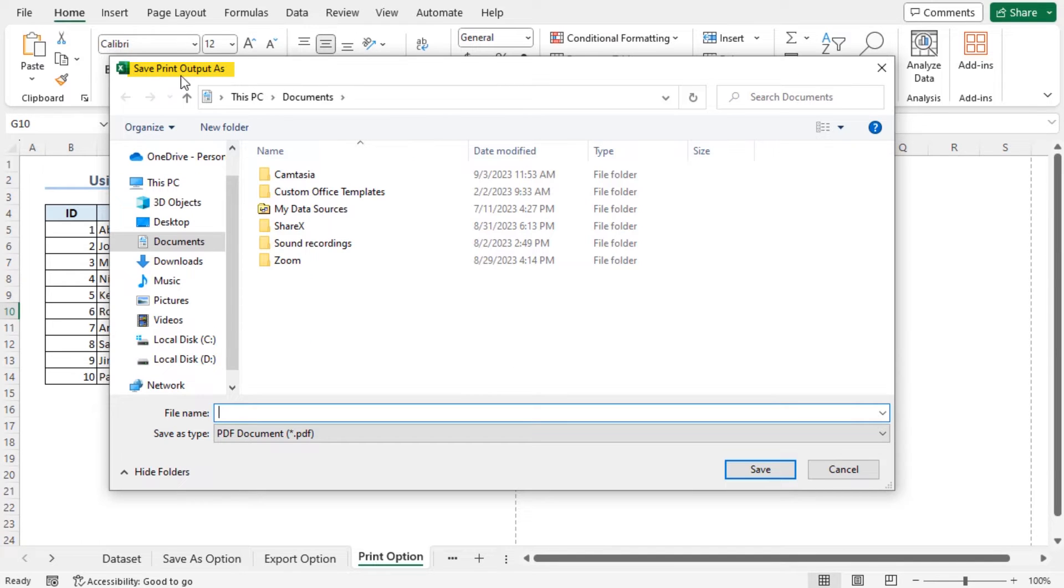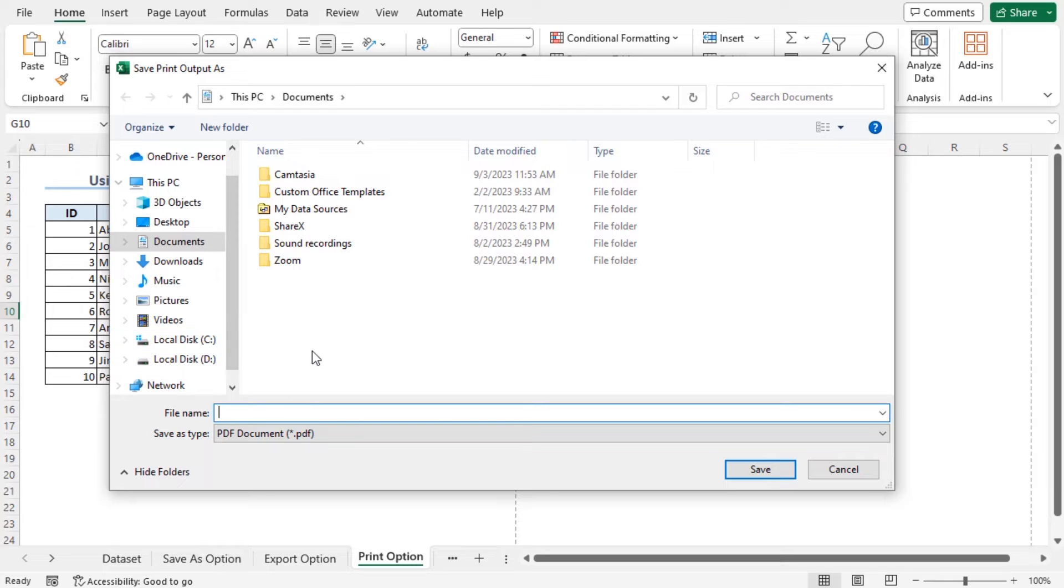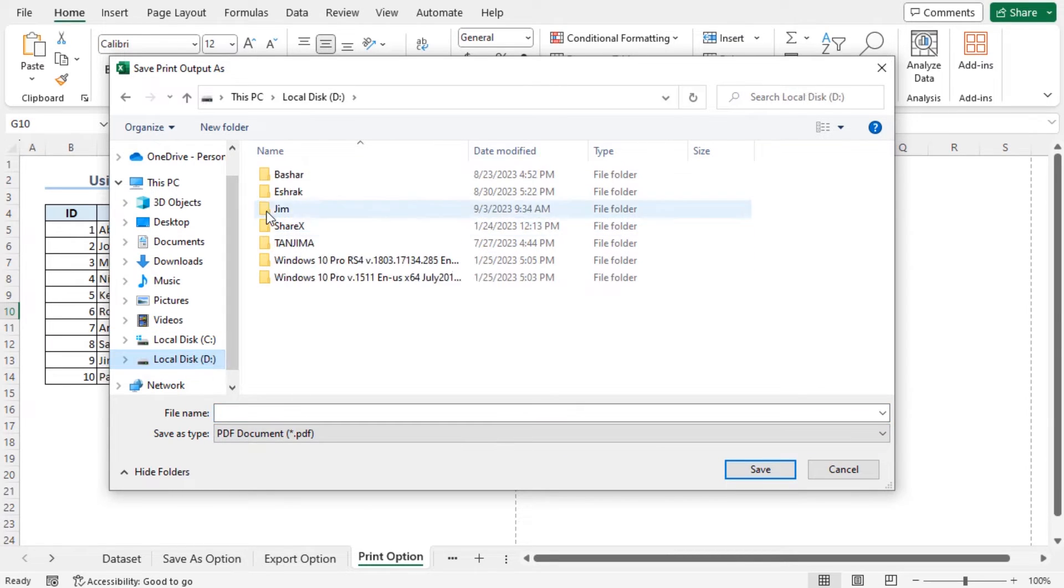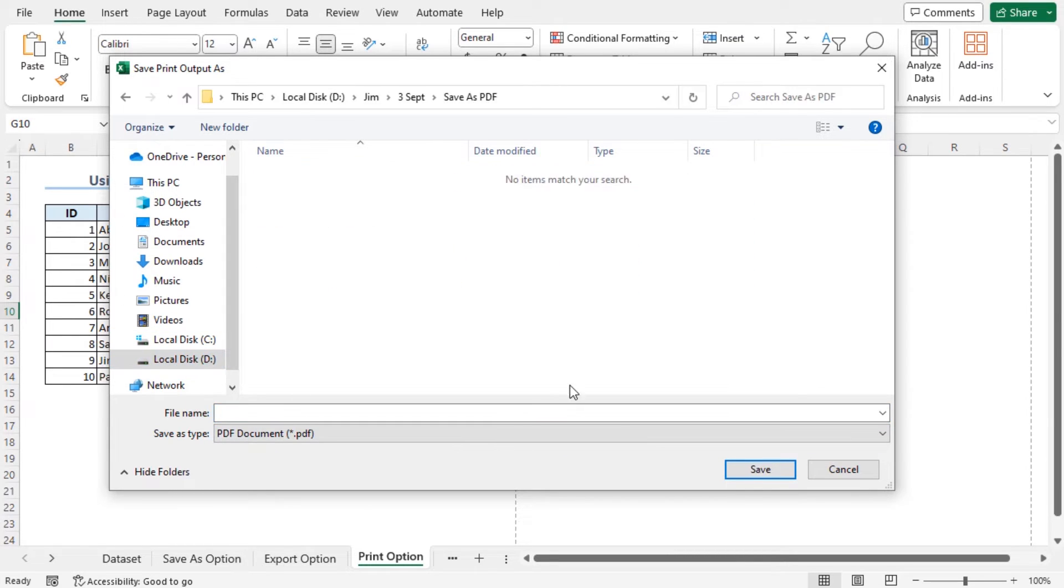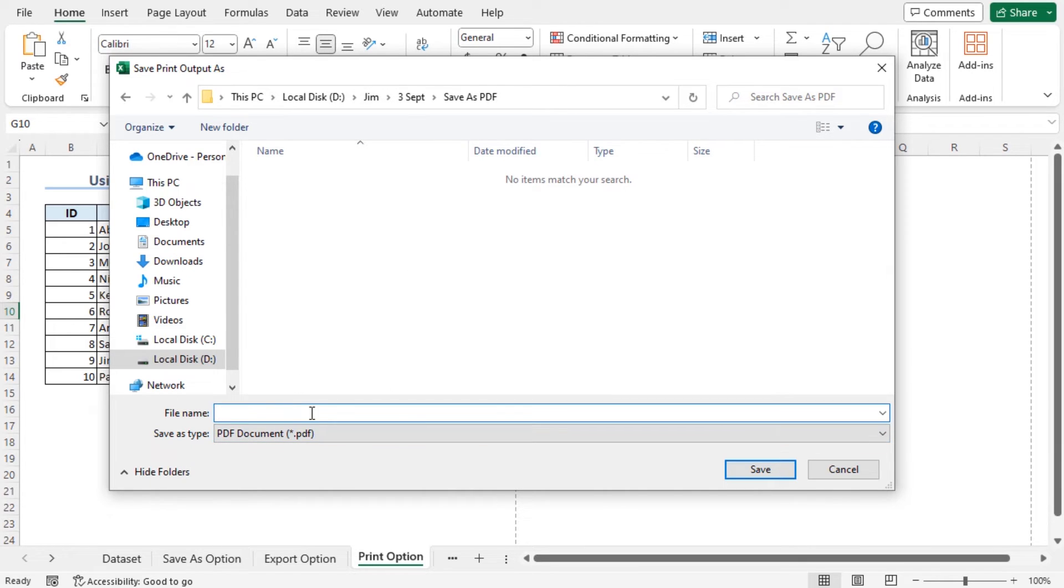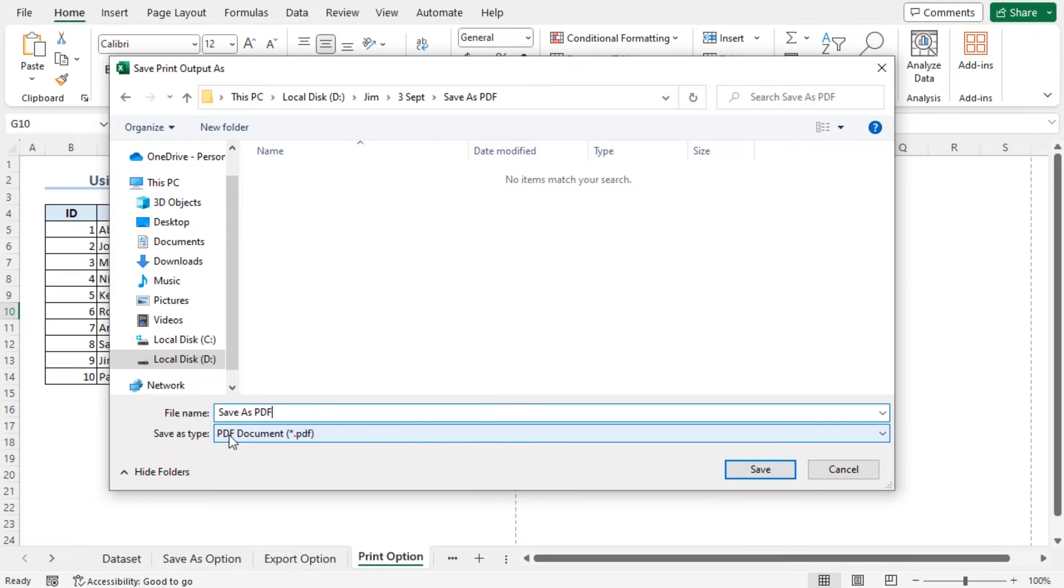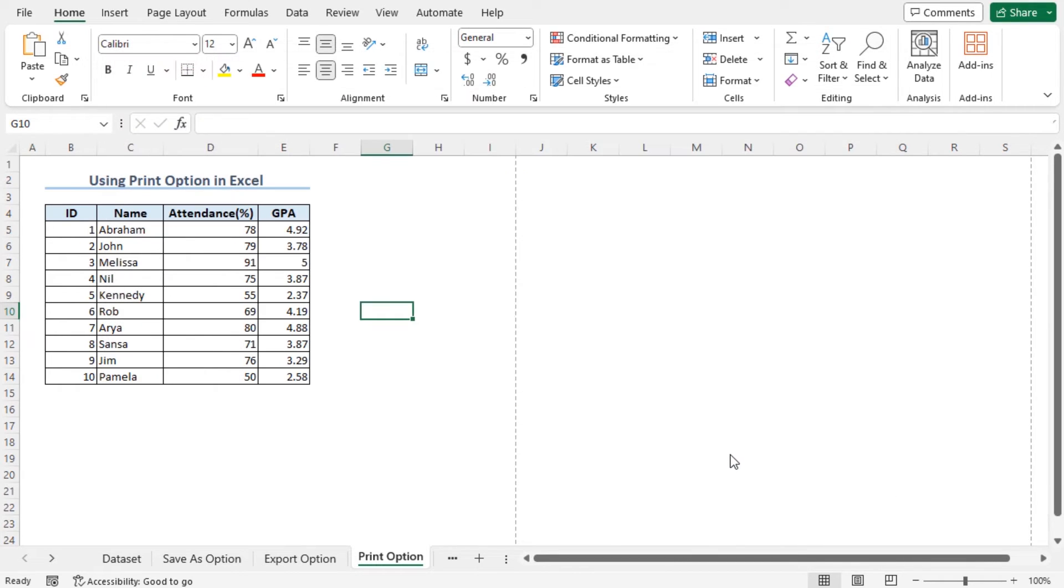Click on Print. Now, you will see the Save Print Output As dialog box will open on the screen. You need to manually select the location according to your wish. After selecting the proper location, you need to also go to the file name here. You will write down the file name as Save as PDF and then the PDF document has already been selected. Click on the Save option.